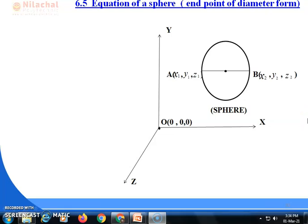Welcome to Natural Polytechnic. I am Sima Rao, part of the General Science Department, subject Mathematics. Today our chapter number is six, chapter name is Sphere, and today we will talk about the equation of a sphere in endpoint of diameter form.